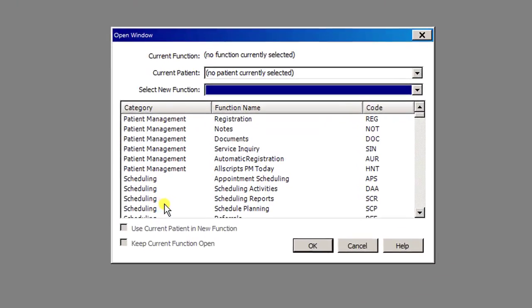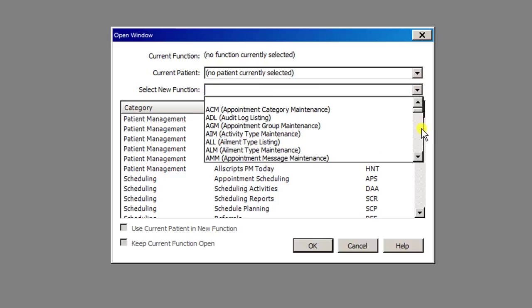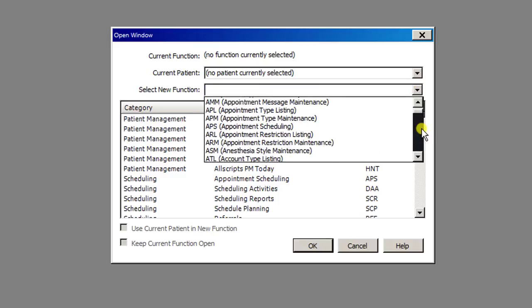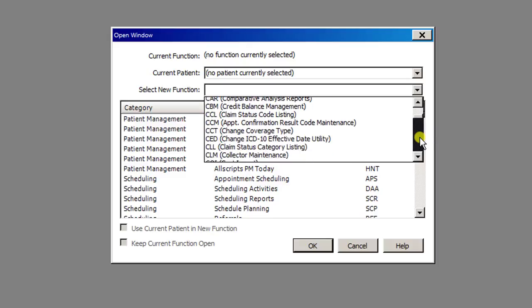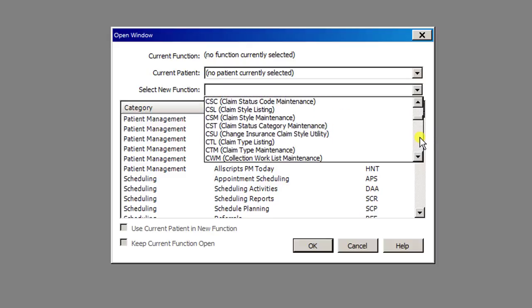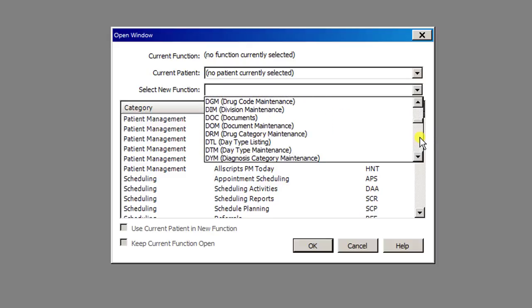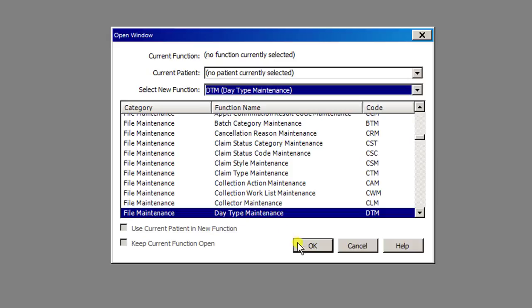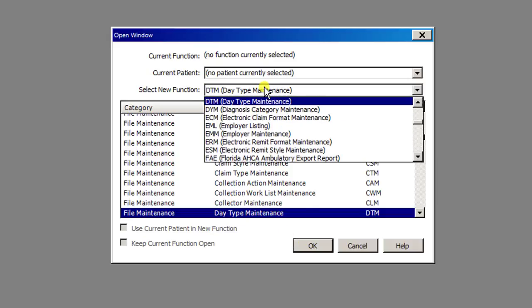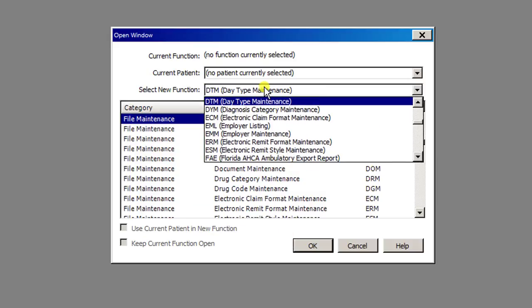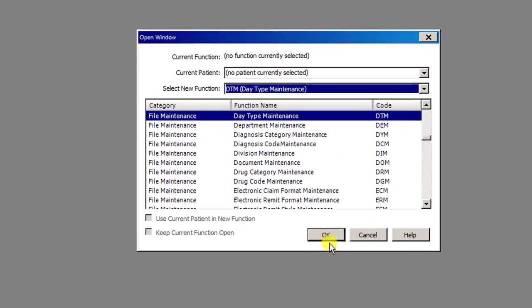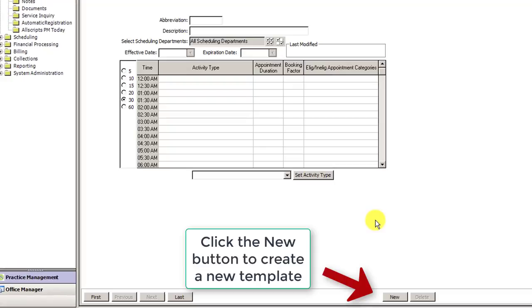So in here we need to select a new function, and the one we're going to use is called DayType Maintenance. In order to get there, you can either hit the drop down and look for it by sorting through the letters of the alphabet and finding your DayType Maintenance, or you can click in here and just type in DTM and boom, it comes up right away. Click it, hit OK, and that will open up the DayType Maintenance window.